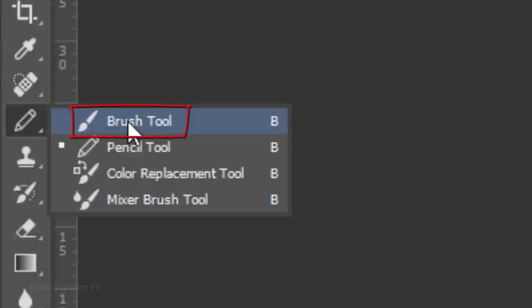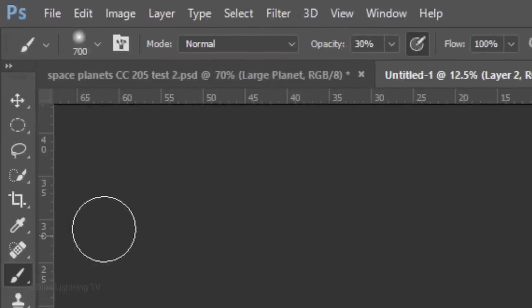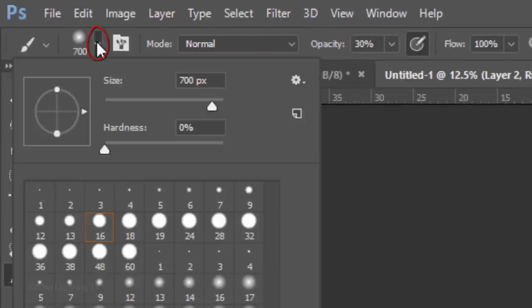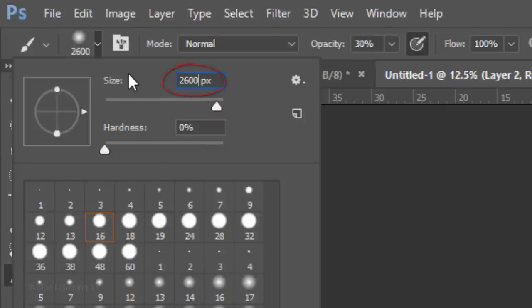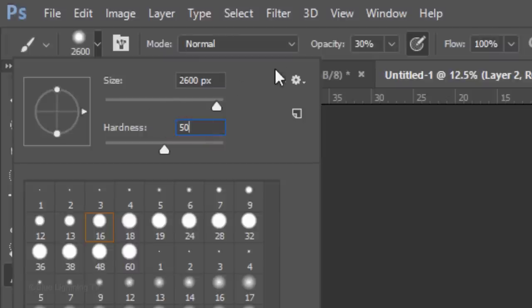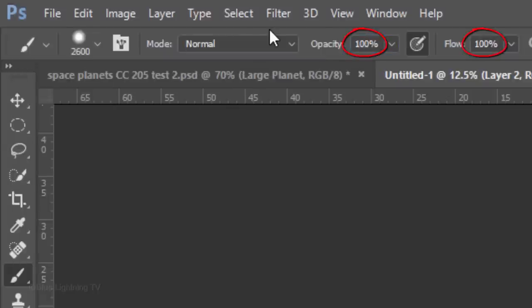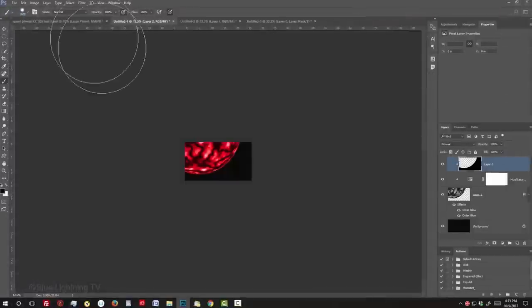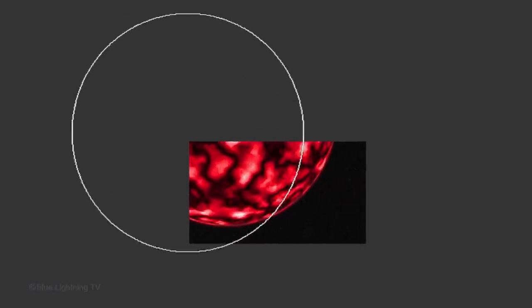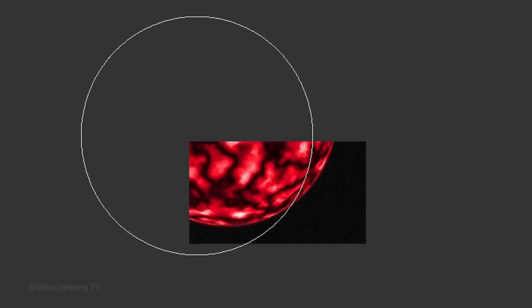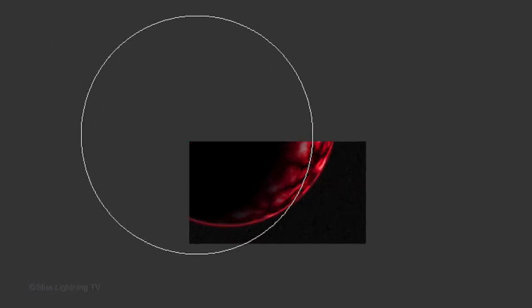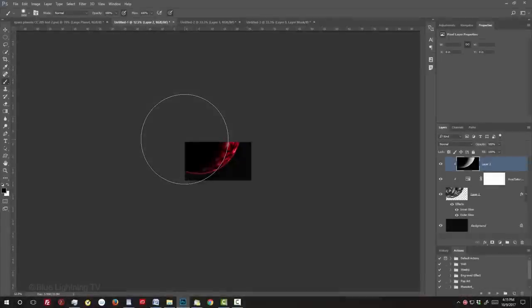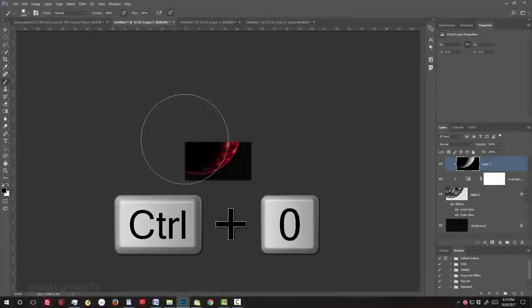Open your Brush Tool and Brush Picker. Make its size 2600 pixels, the Hardness 50% and the Opacity and Flow, both 100%. Place your cursor approximately here and click once. To fit your document back onto the canvas, press Ctrl or Cmd 0.